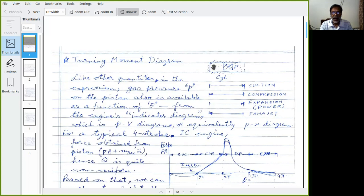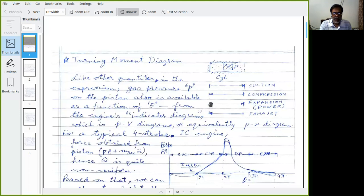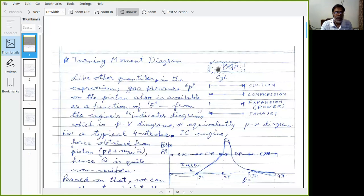The gas expands and the piston moves outward — this is the stroke in which the engine delivers power. So: suction, then compression, then expansion, which is also called the power stroke. Expansion stroke and power stroke are the same thing. At the end of that, when the piston starts coming back, the exhaust valve opens and the burnt gases are pushed out, and this cycle begins again.